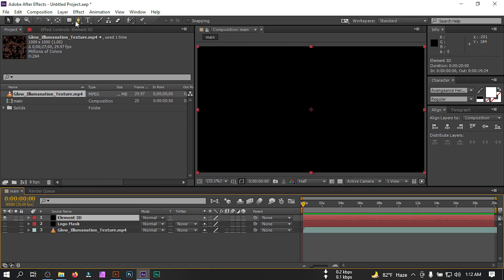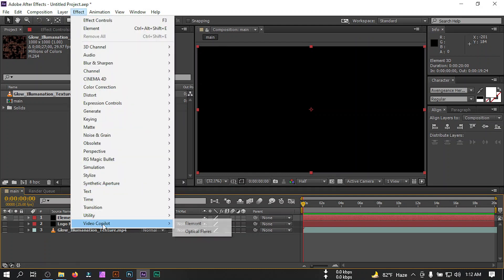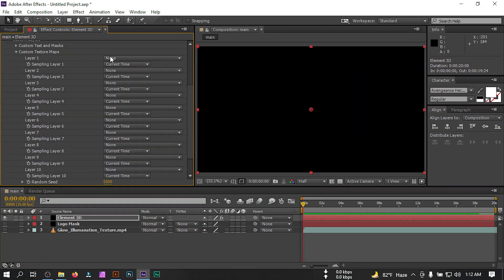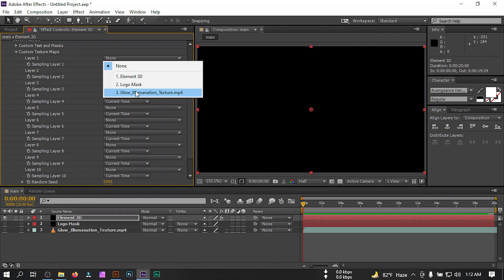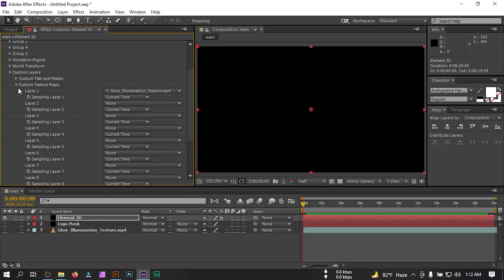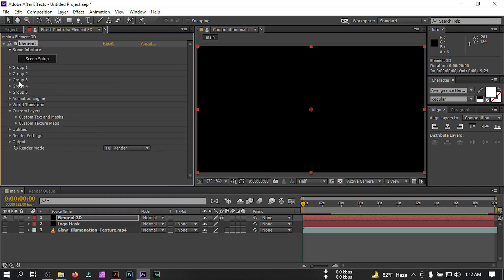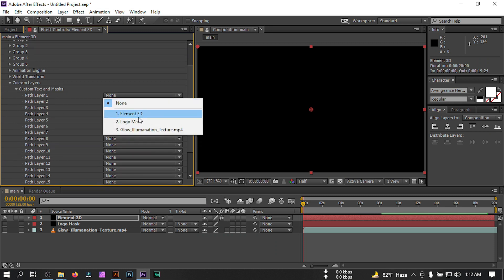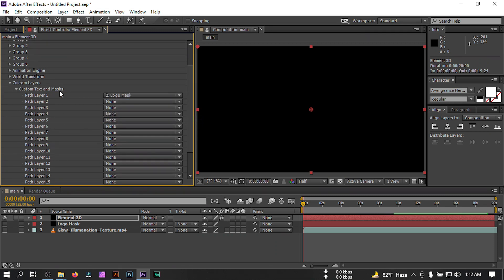Now select the glow illumination and drag it to the timeline, then turn it off for now. Select the Element 3D layer, go to Effect, select Video Copilot, and select Element. Now go to Custom Layers, from Custom Texture Map select Layer 1, and from here select the glow texture.